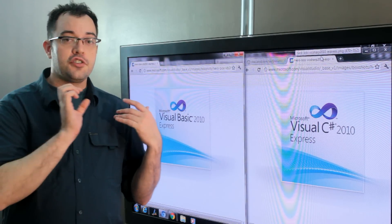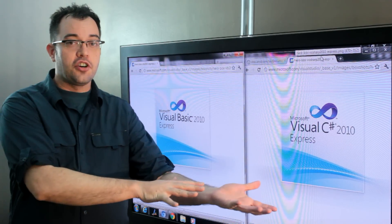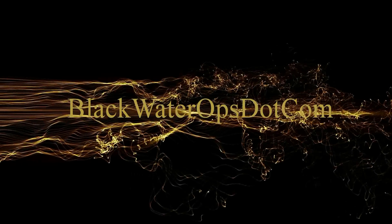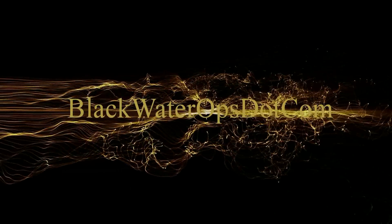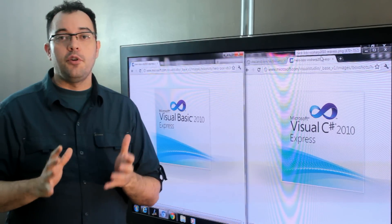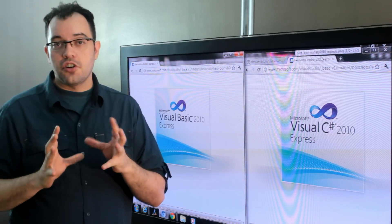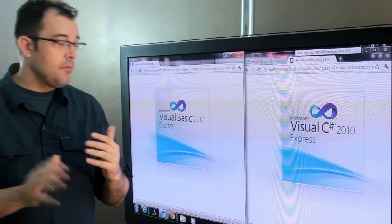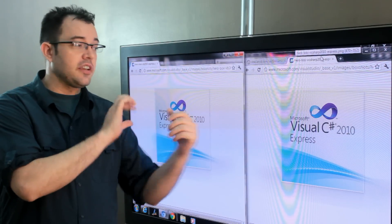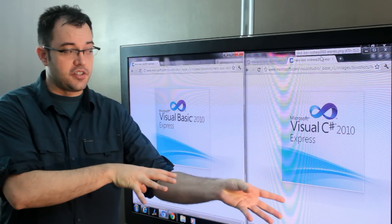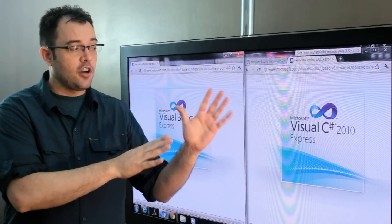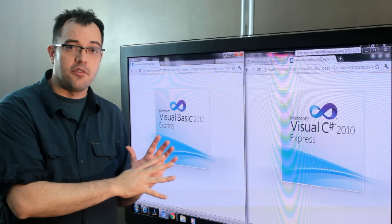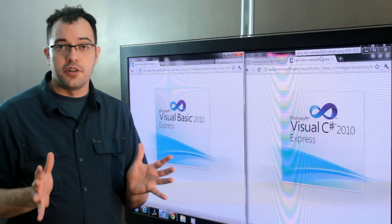Visual Basic vs. Visual C Sharp for beginning programmers. For the beginning programmer who wants to start by making tangible applications that they can run on their desktop, both Visual Basic and Visual C Sharp are great choices. Because Microsoft offers express editions of both of these programming languages, you can get started for free.